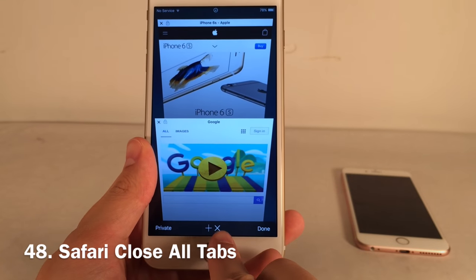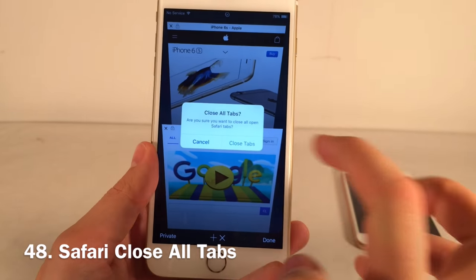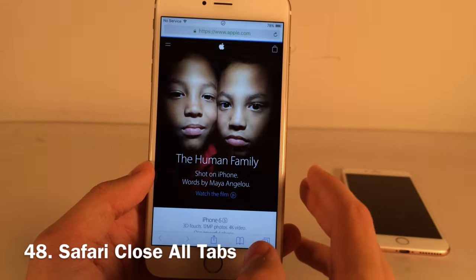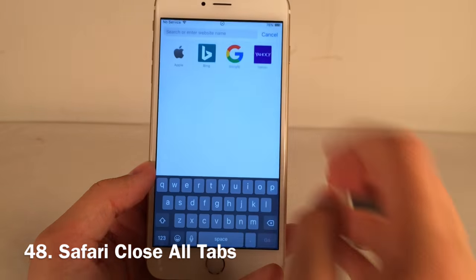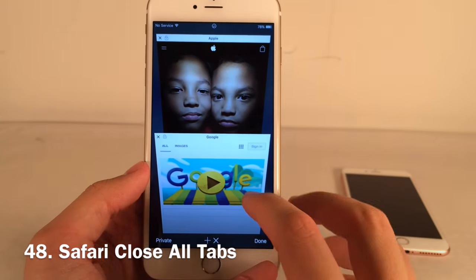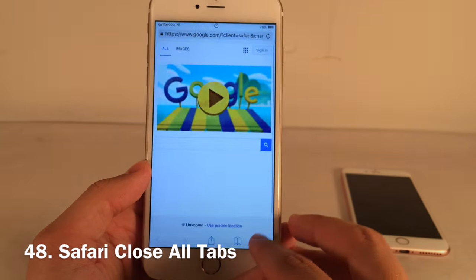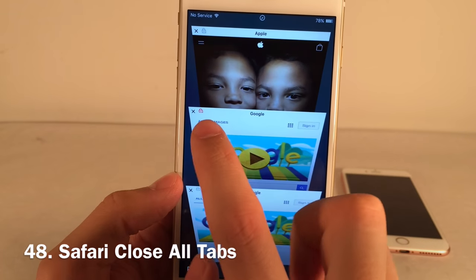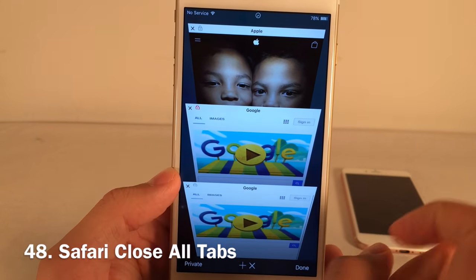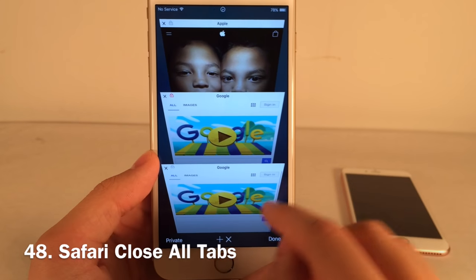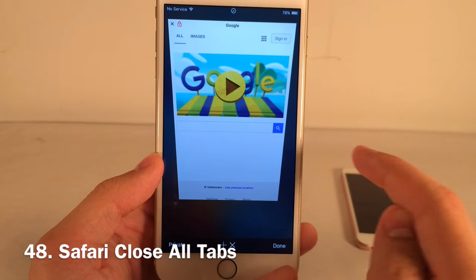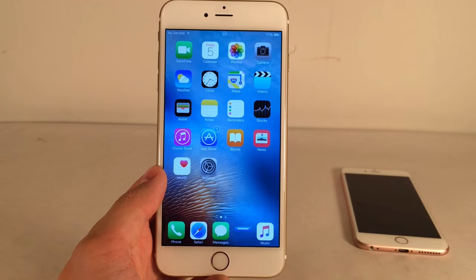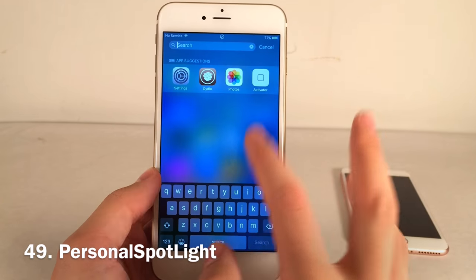Safari Close All Tabs adds a small X button next to the add-tab button in Safari. Tap it, select Close Tabs, and all tabs close. There's also a whitelist feature — tap and hold on a tab with two fingers to lock it with a red lock icon. When you close all tabs, the locked one stays open. A great way to manage your Safari tabs.